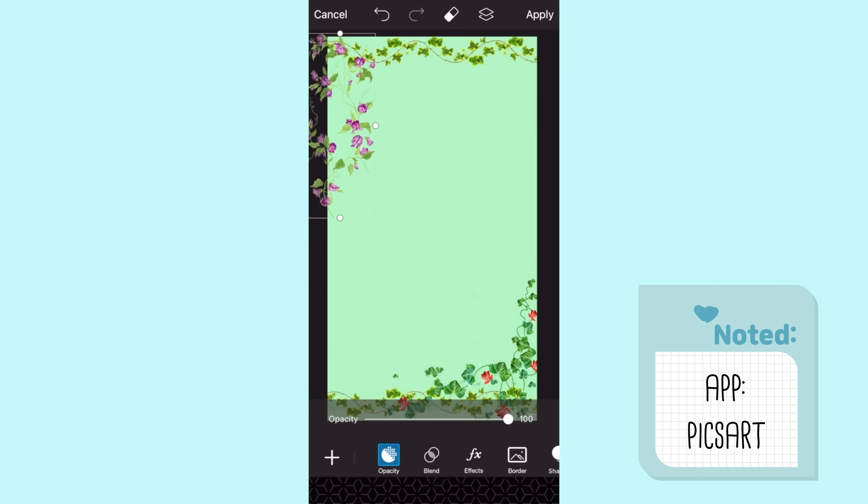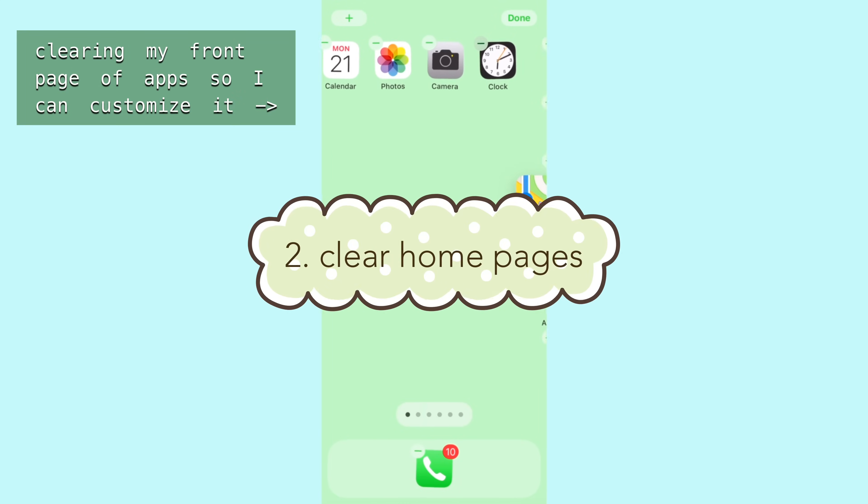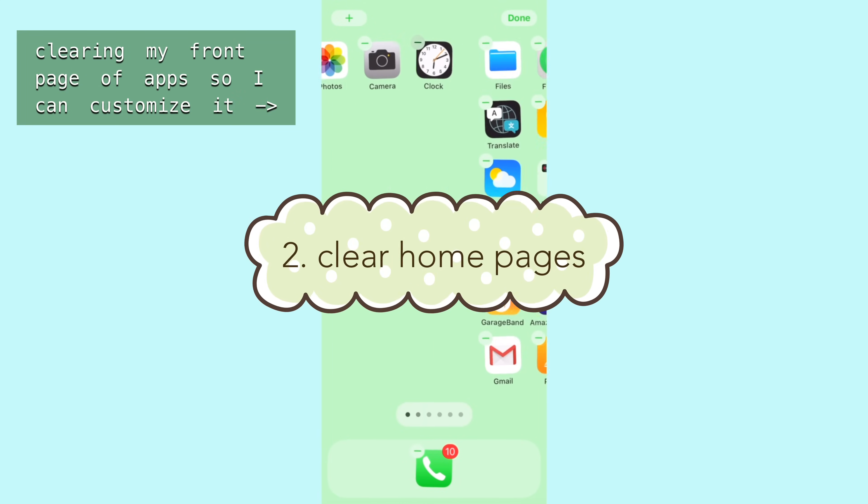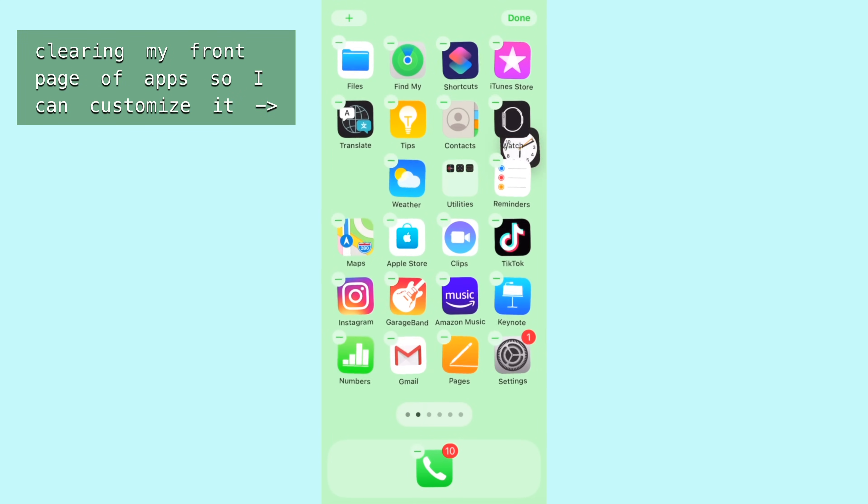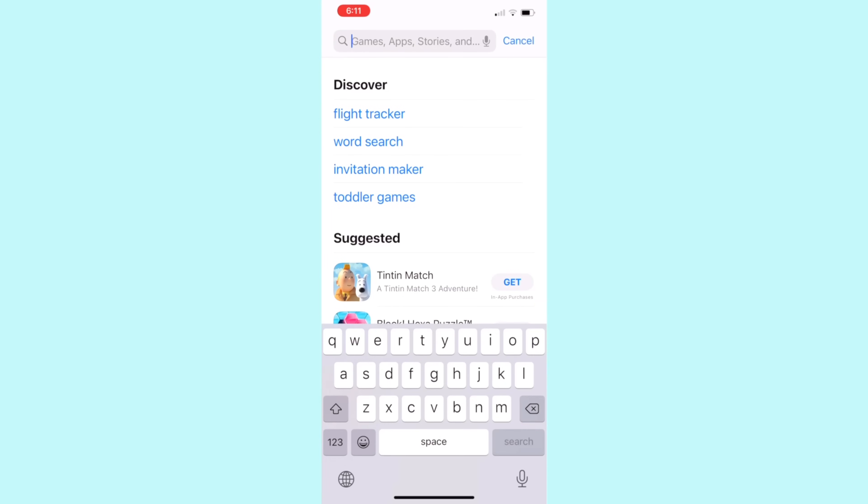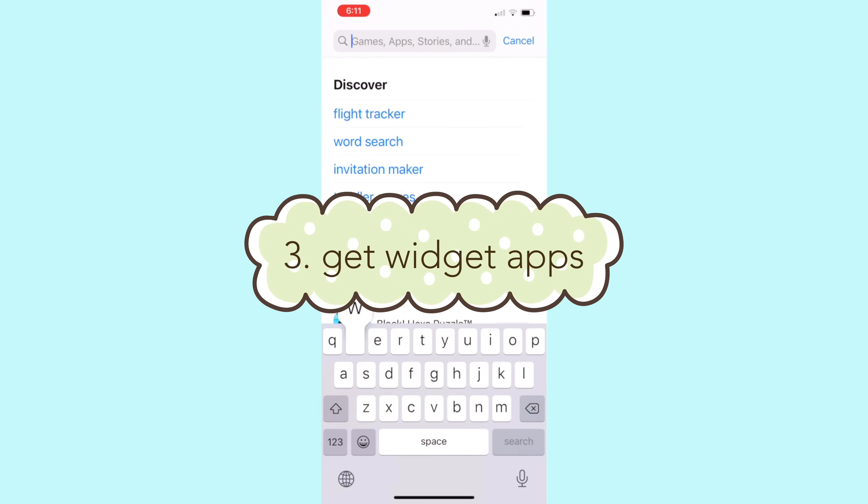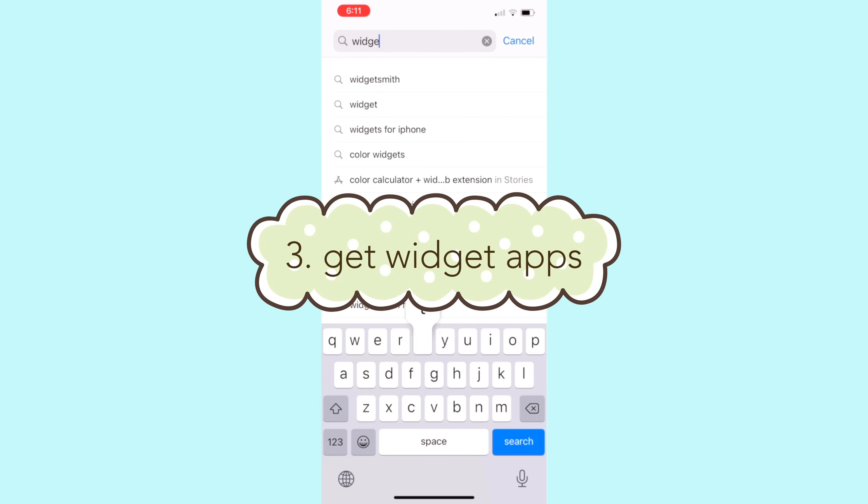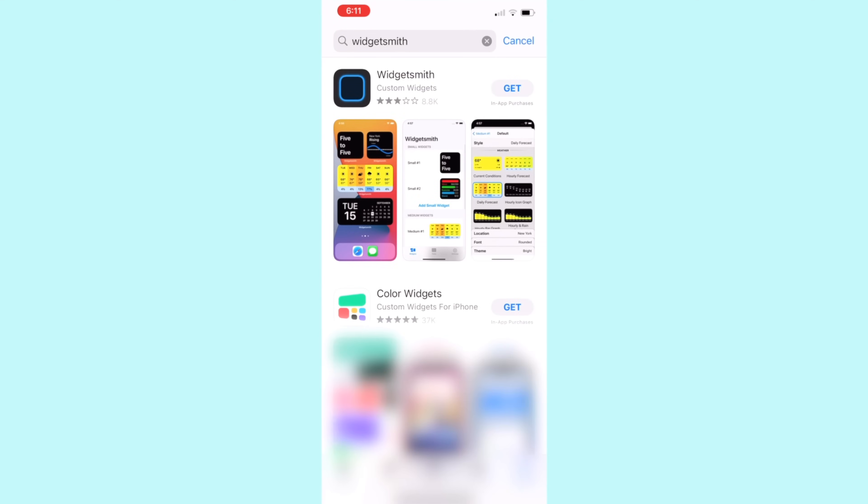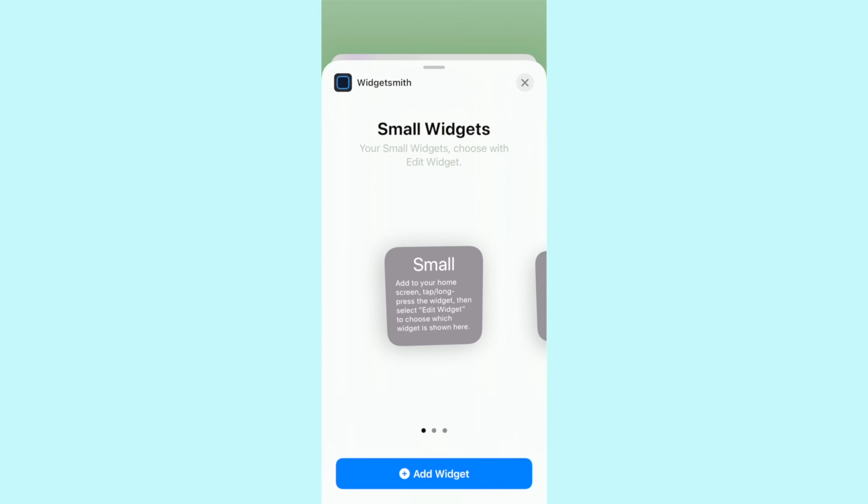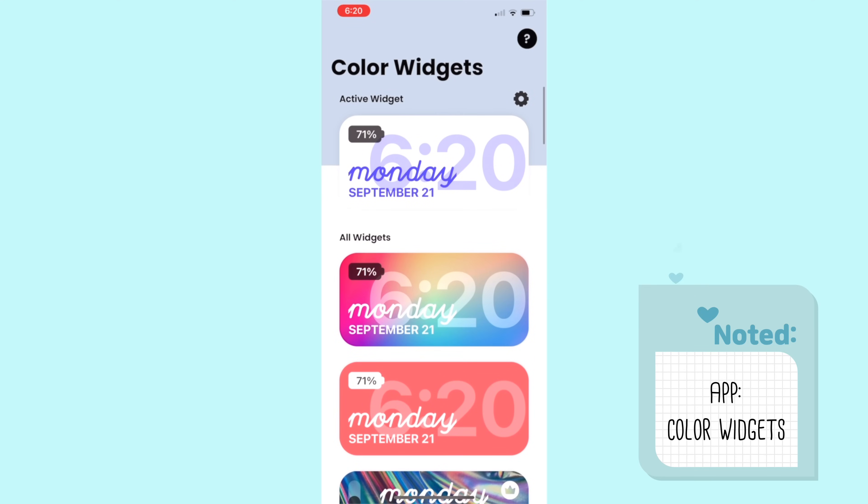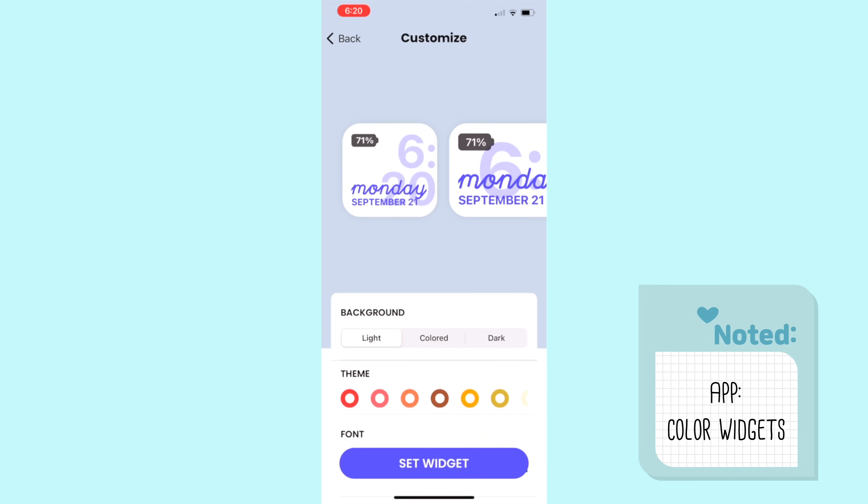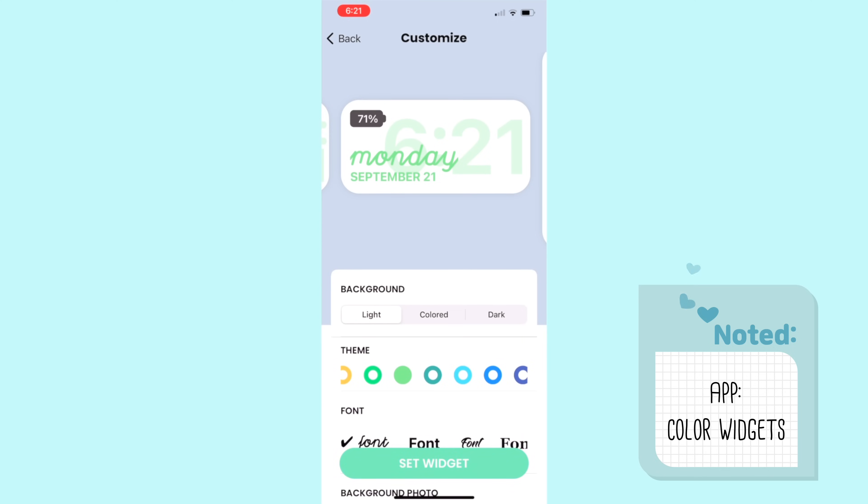Now I'm going to the app store and getting the apps Widgetsmith and Color Widgets since widgets are one of the main new features of iOS 14. The widgets are essentially just like stickers that you can put into your home screen and they can be photos, calendar, quotes, games. Widgetsmith and the Color Widgets apps let you customize your widgets and make them match the style you want. First I went into the app Color Widgets and I made a pastel green date and time widget.